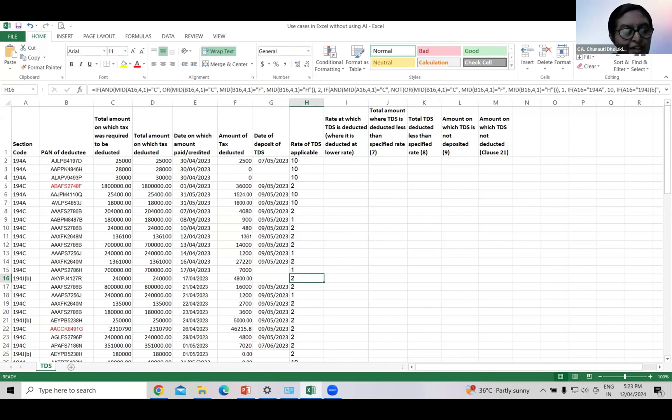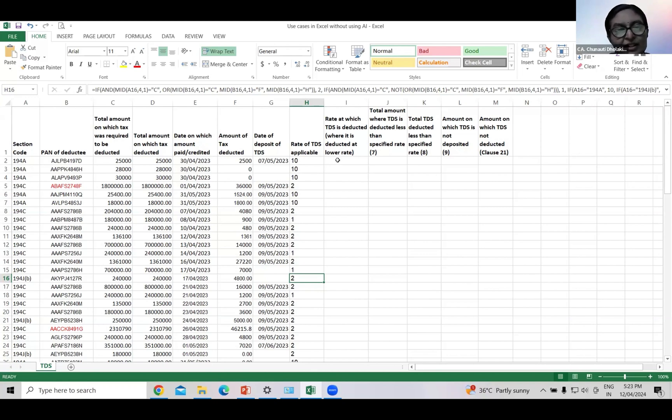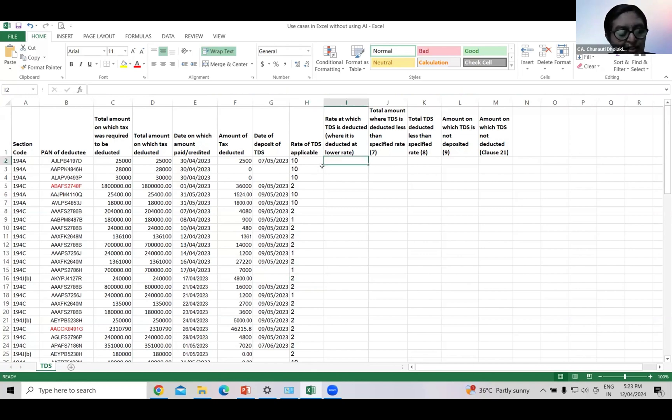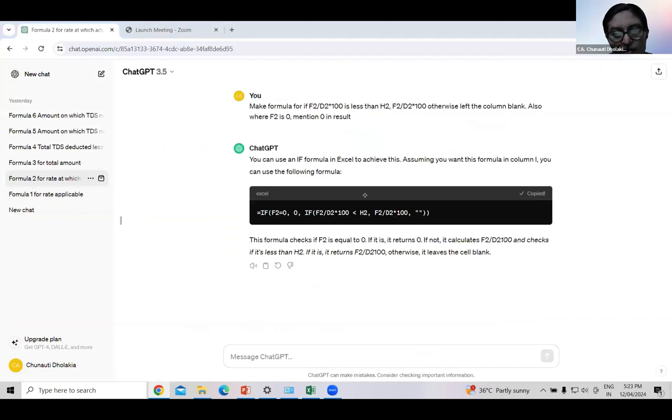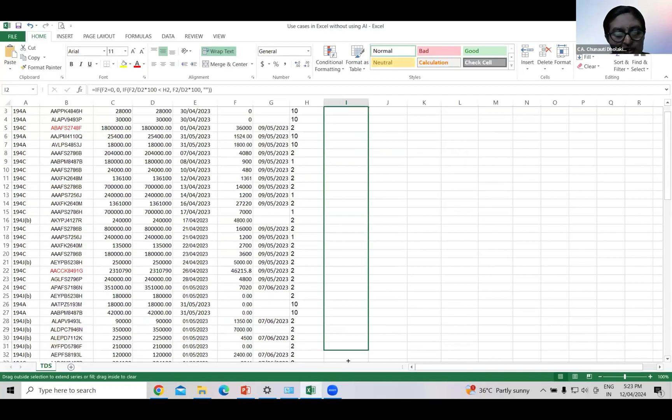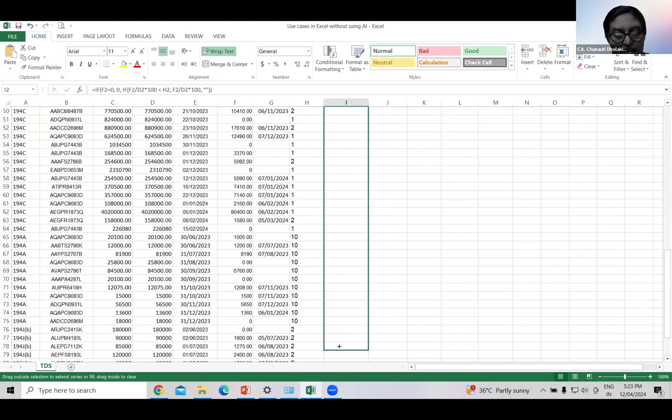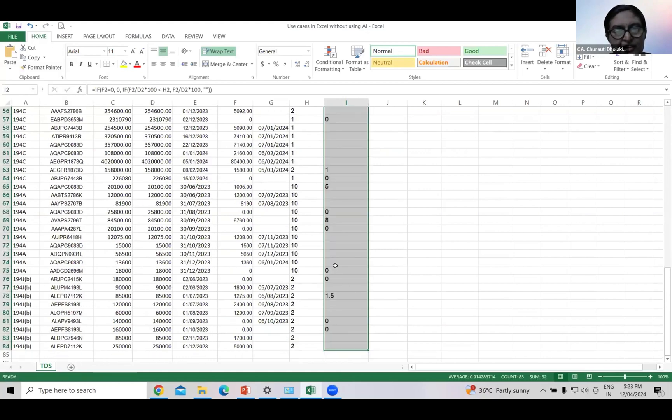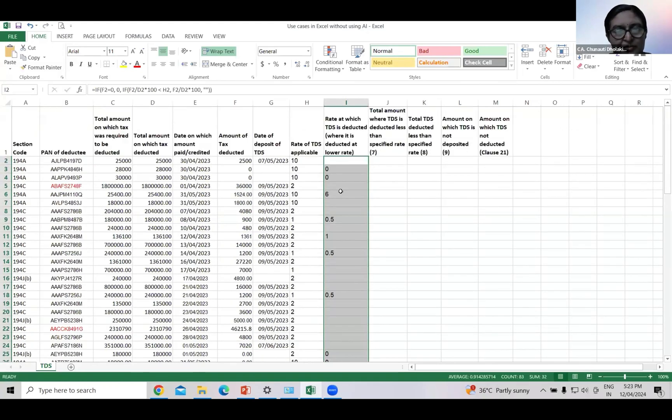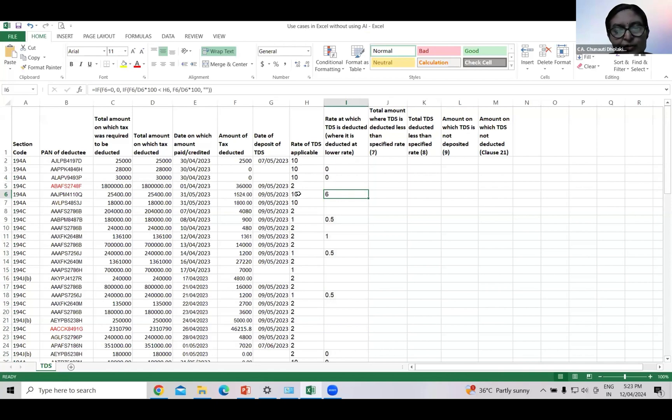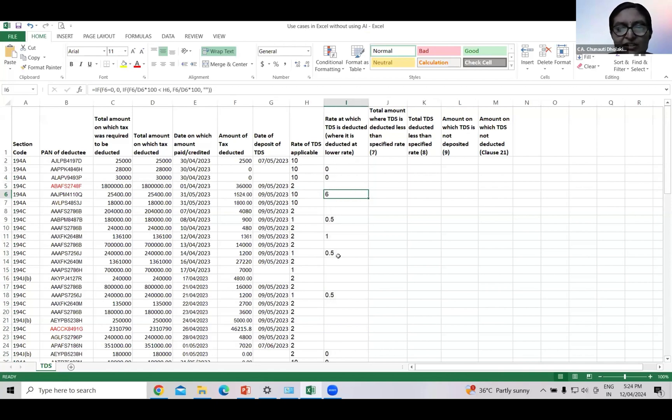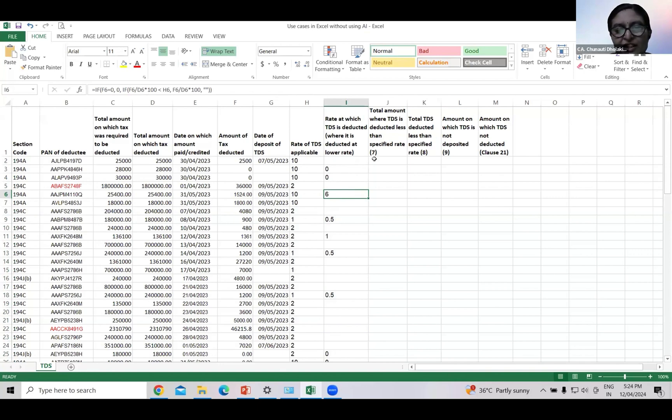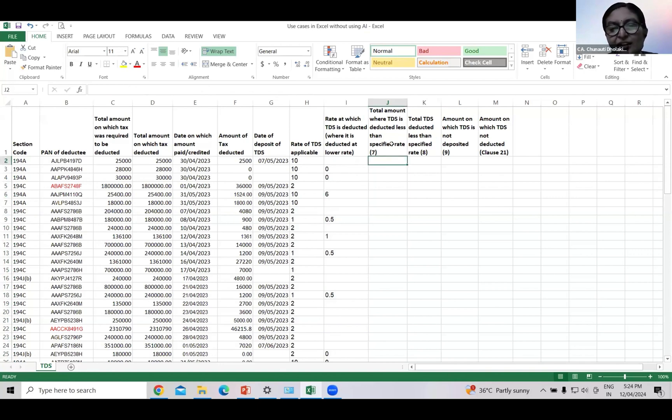Now, we will check rate at which TDS is actually deducted and that too only where it is deducted at lower rate. Just ask ChatGPT by forming a query. I have formed this query. Copy paste it. And the result is here. So in this case, rate of 10% is applicable but TDS is deducted at 6%. Now just check whether certificate of lower deduction or not deduction of TDS is obtained or not. If it is obtained, delete the cell, otherwise move to next column.